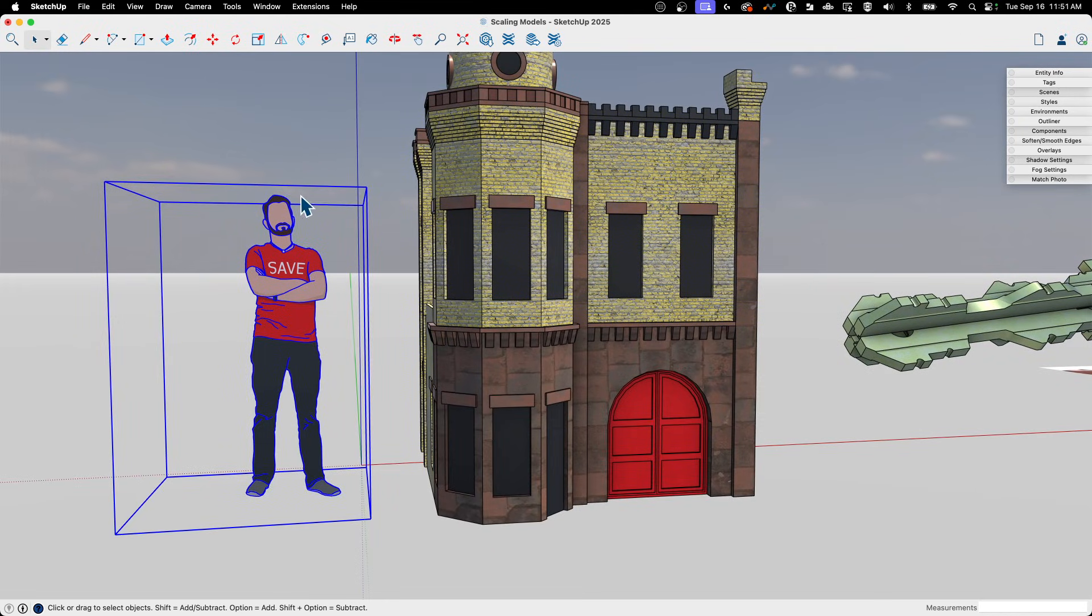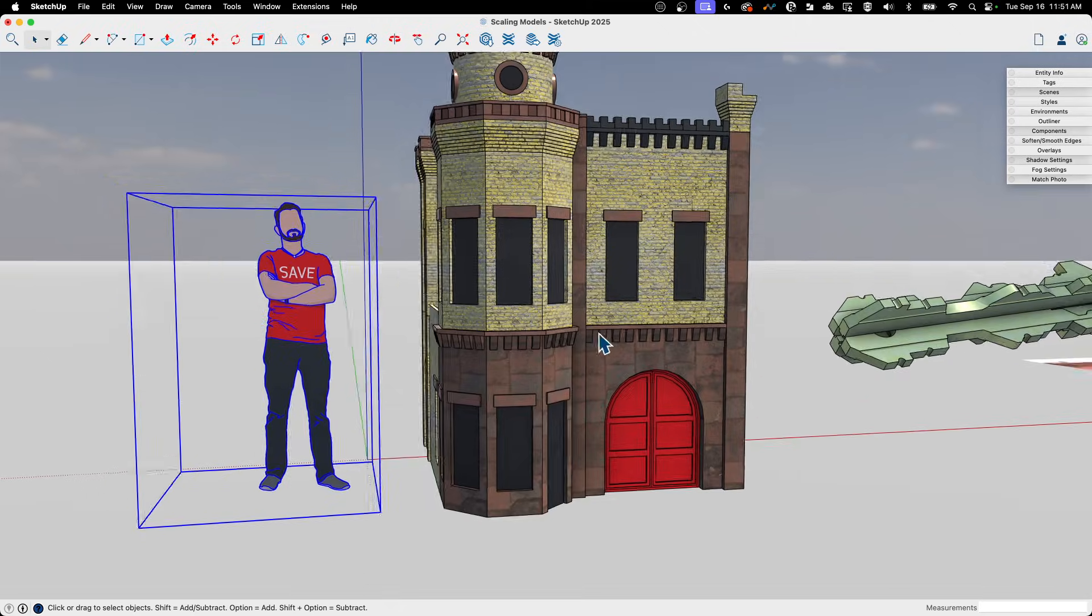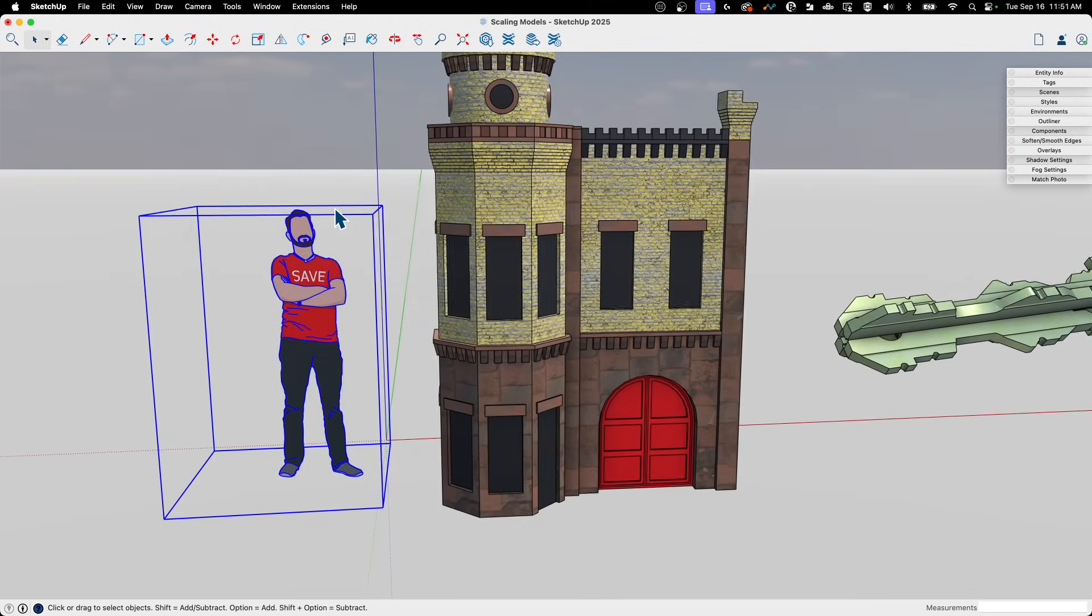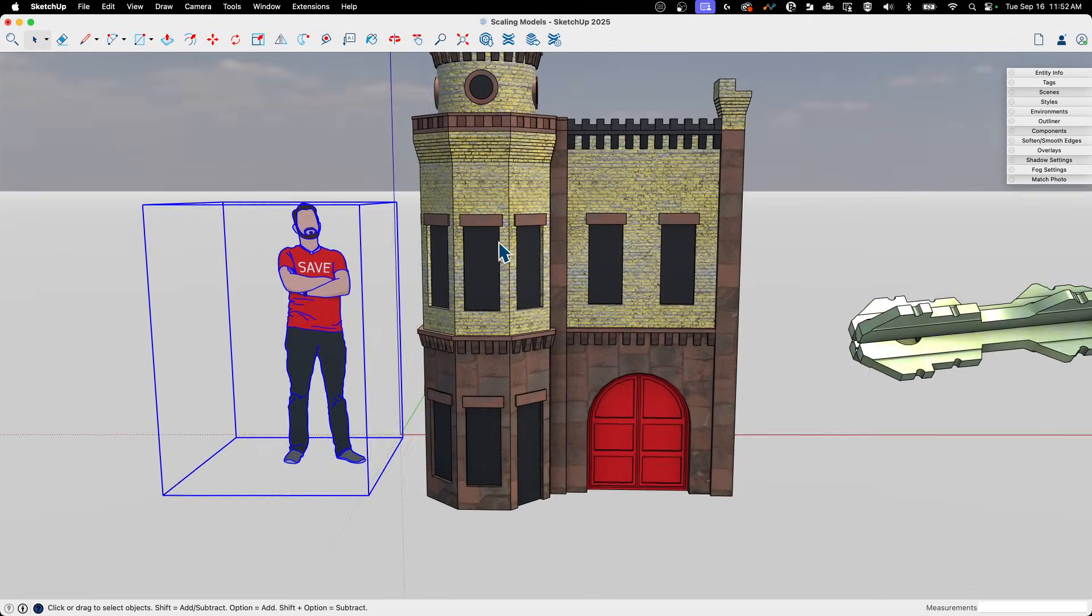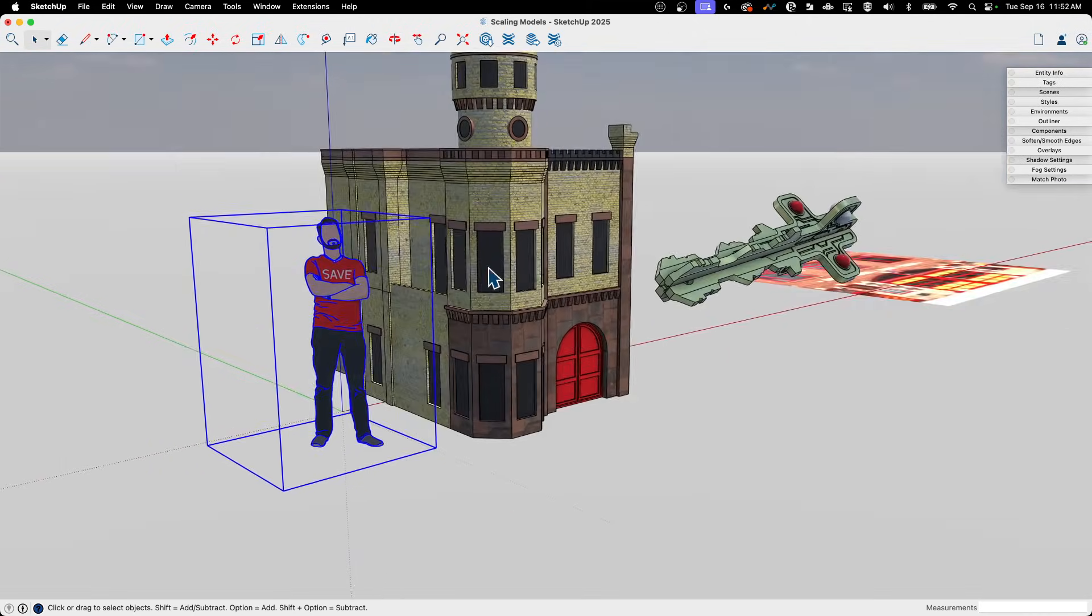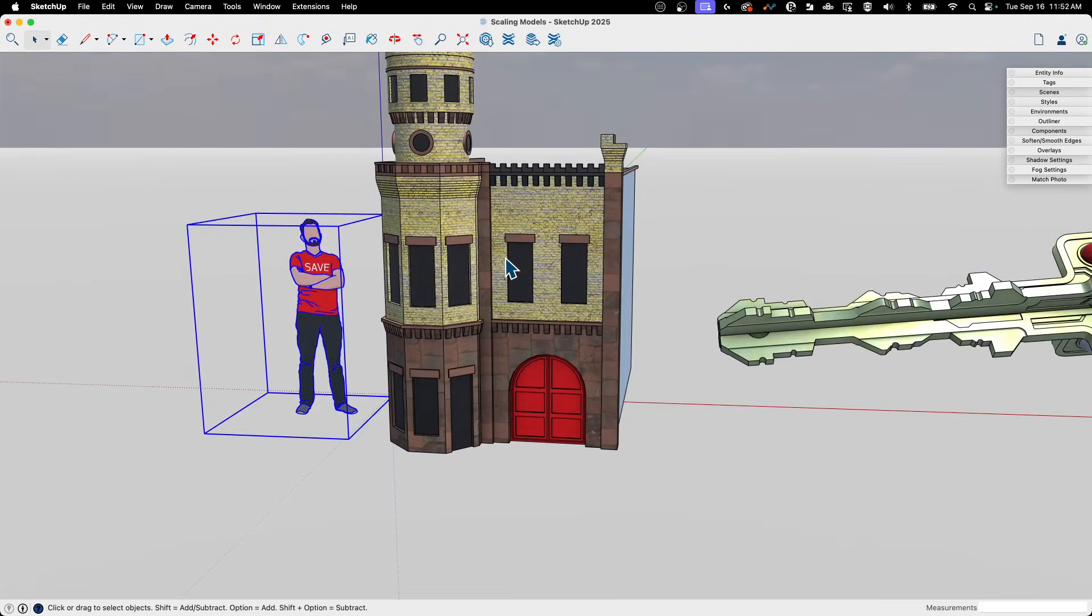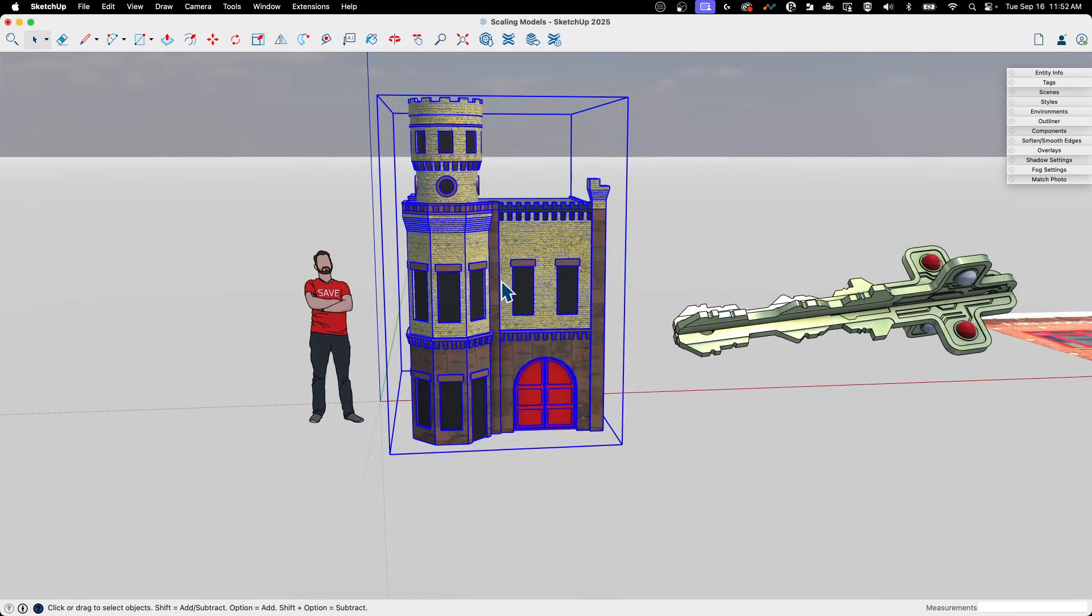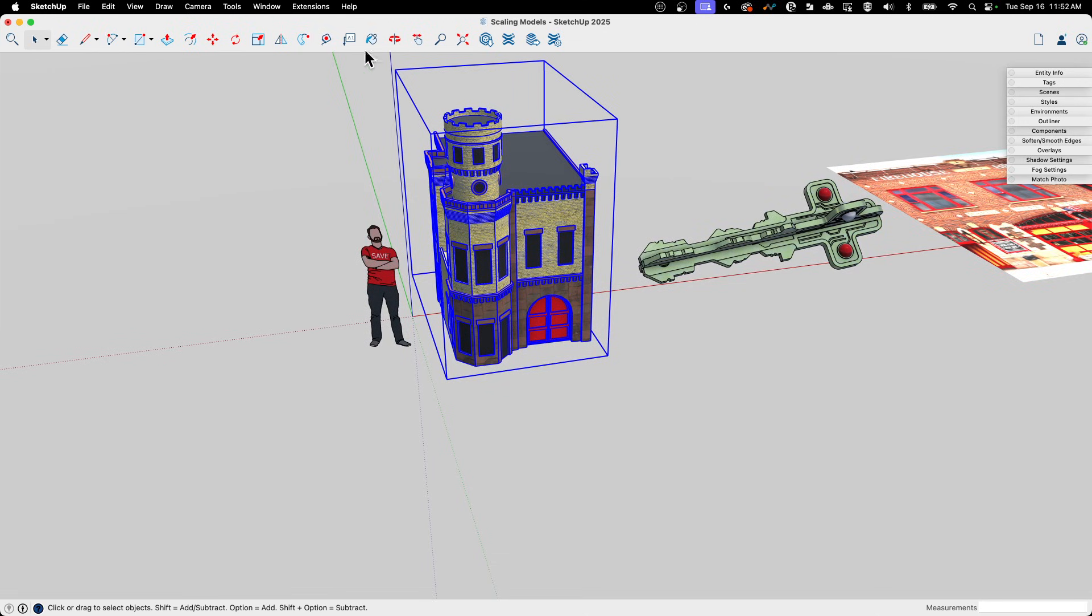So that means if this human being tried to walk through this door right here or even this big garage door, it probably would not go well because there's no way that this is human size. This is like a dollhouse right now. So what I can do is I can come in and scale using the tape measure.